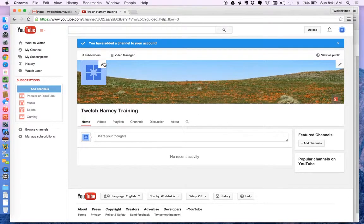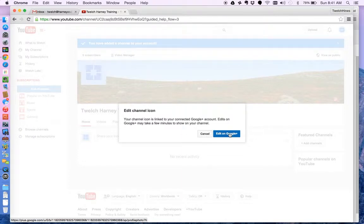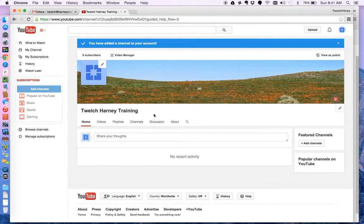Okay. I could add a photo I believe. Edit the channel icon. Edit on Google Plus. I think I'll cancel that. That would be something I might add later.